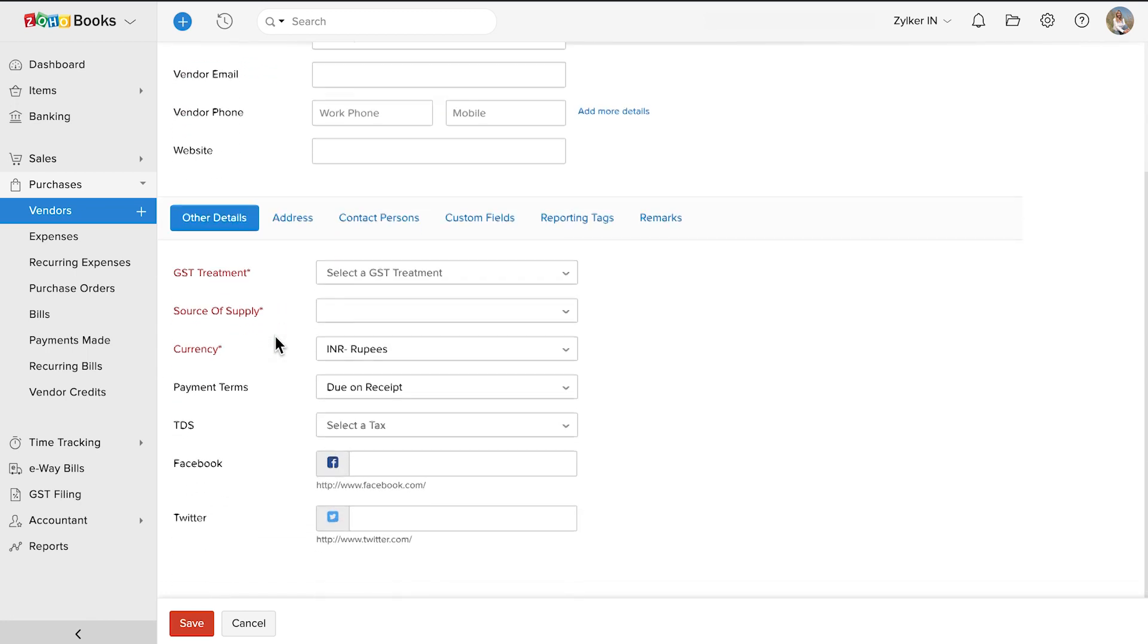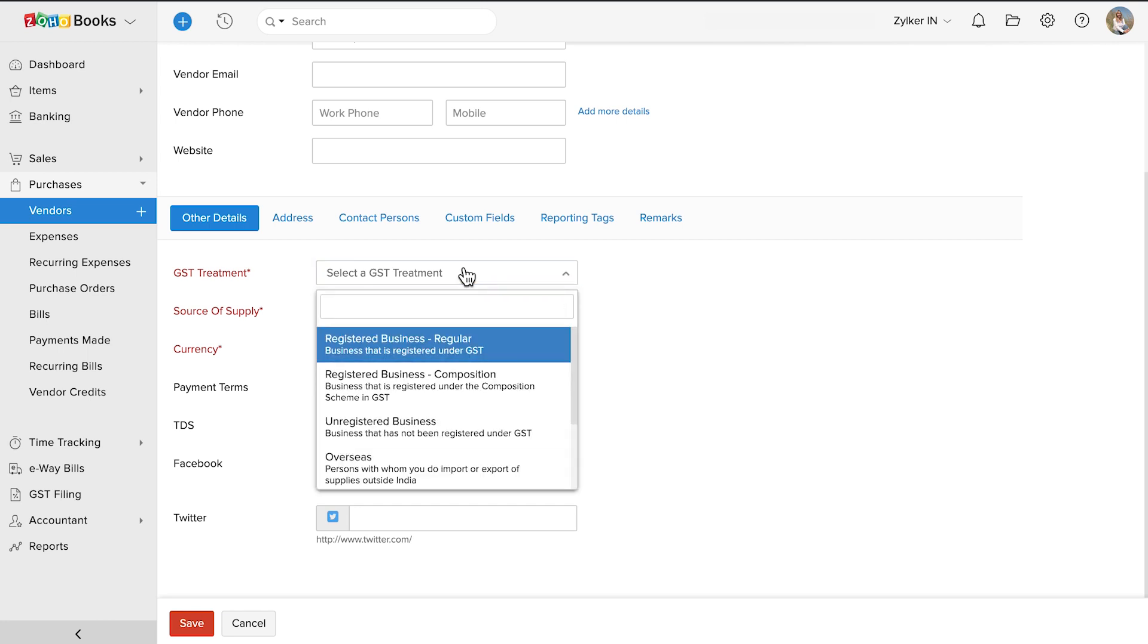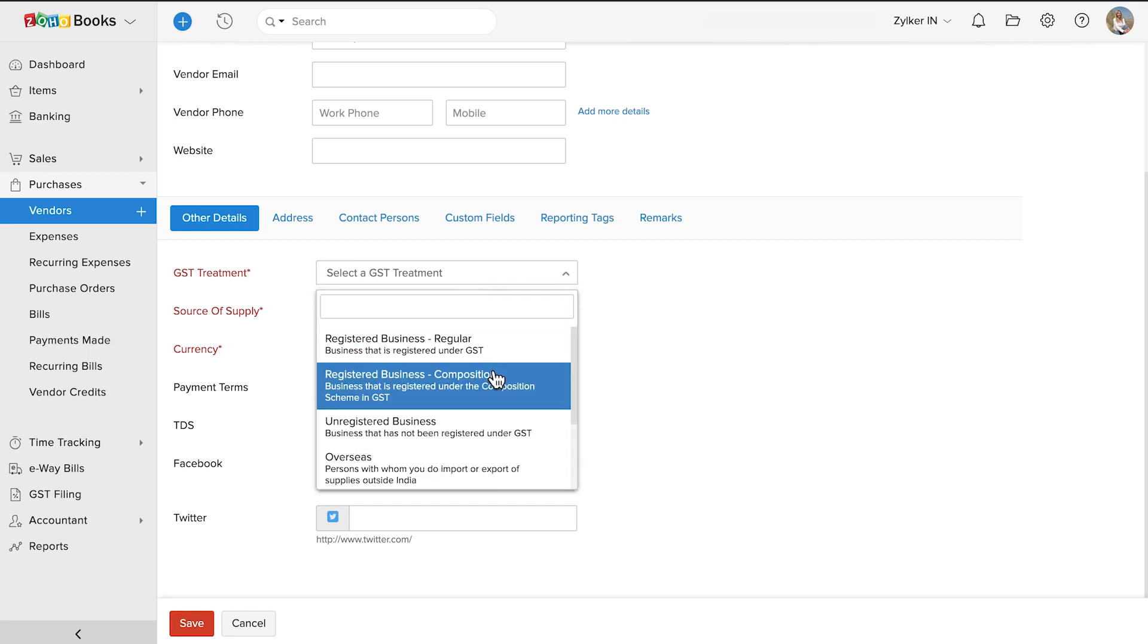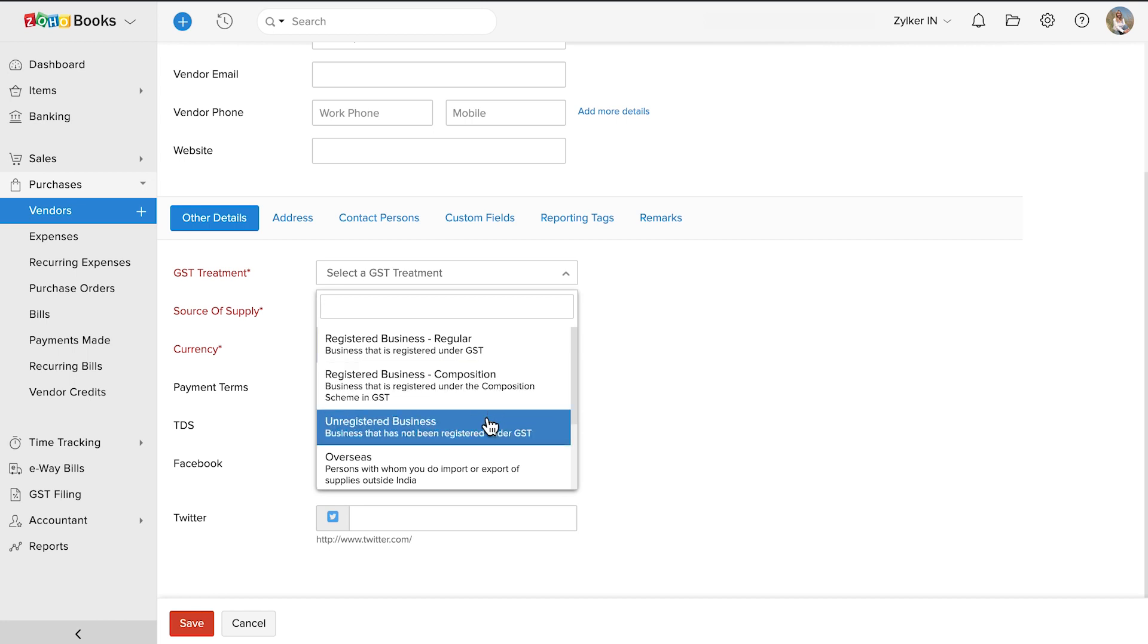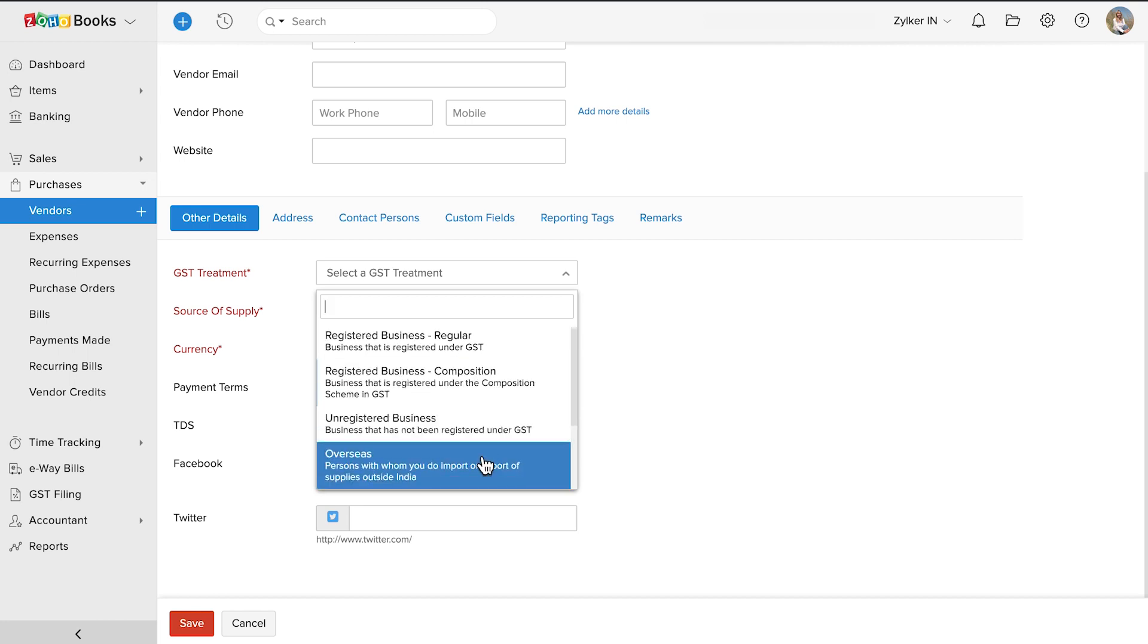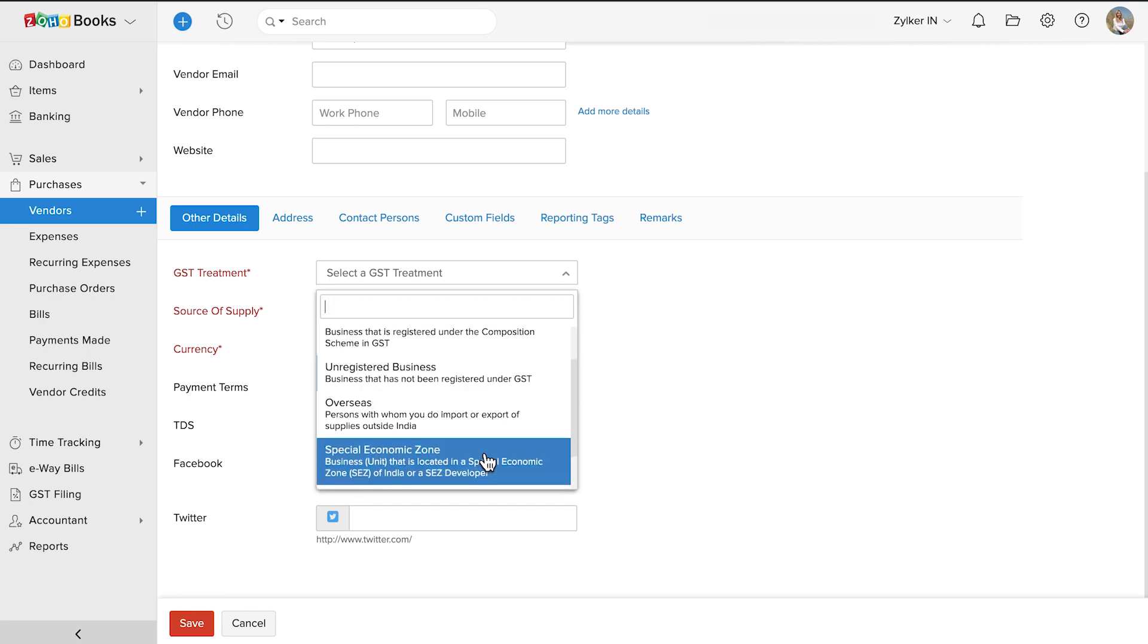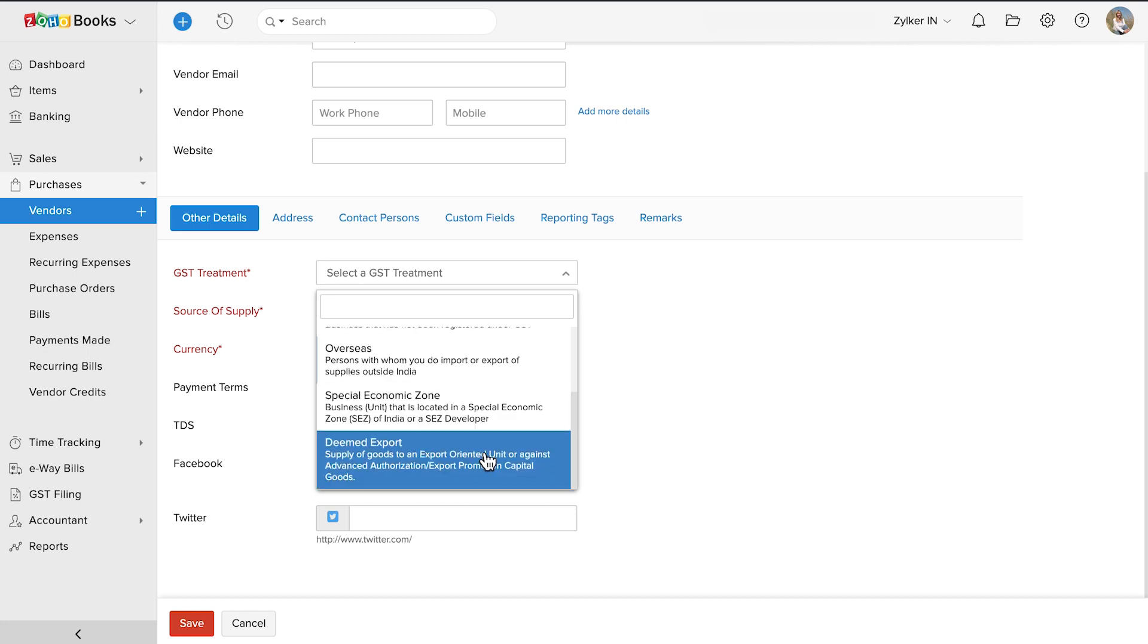Now, you'll have to select the GST treatment for your vendor. It can be a GST registered business, a business registered under the Composition scheme in GST, an unregistered business, an overseas vendor or a vendor who is outside India, a business that is located in a special economic zone or an SEZ, or a business that is an SEZ developer itself. And finally, a deemed export for supply of goods which are considered to be an export but the supply takes place within India.